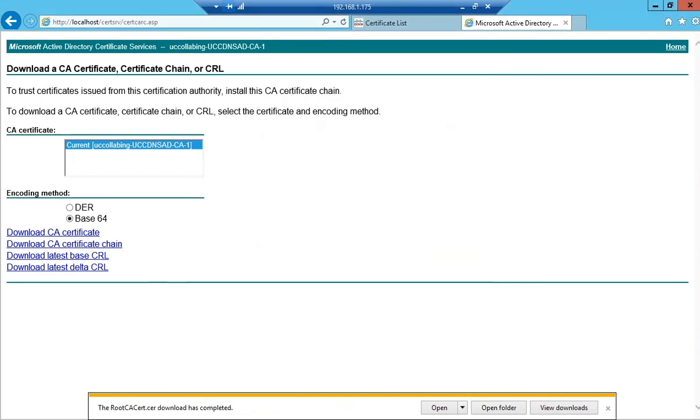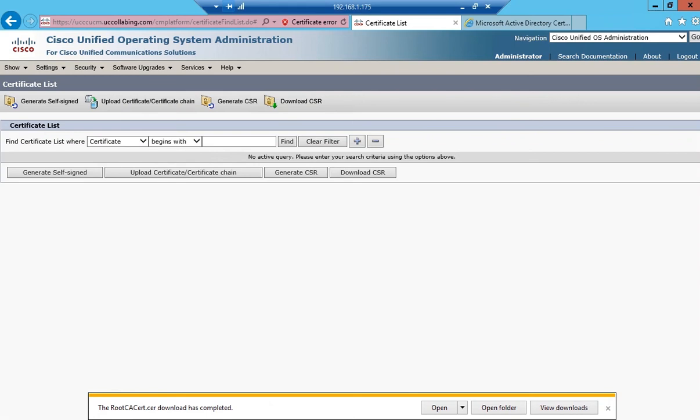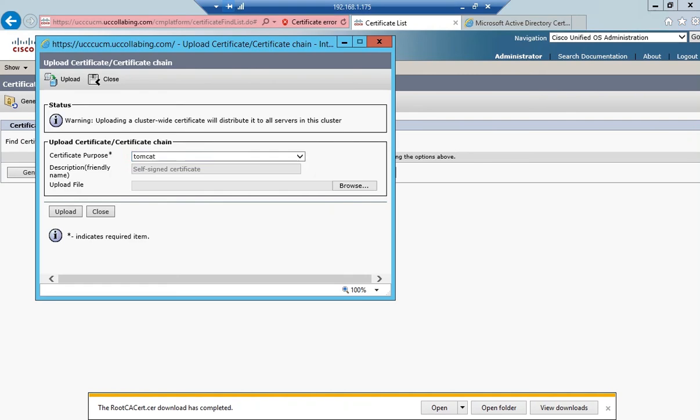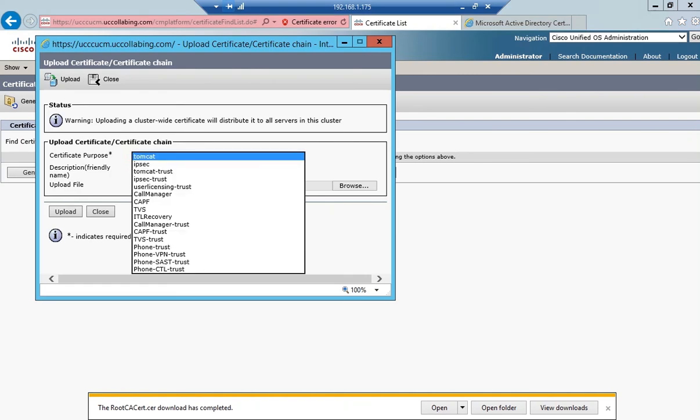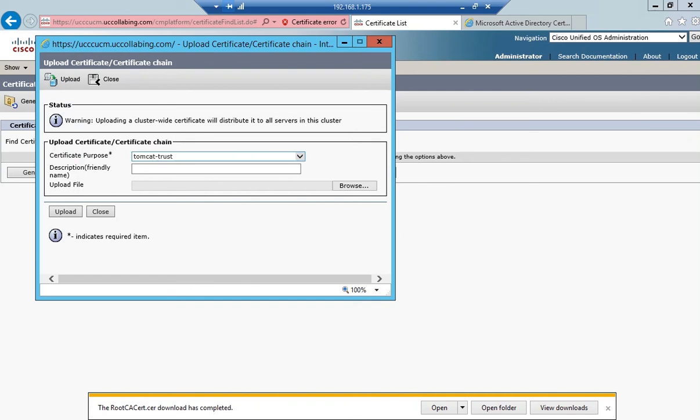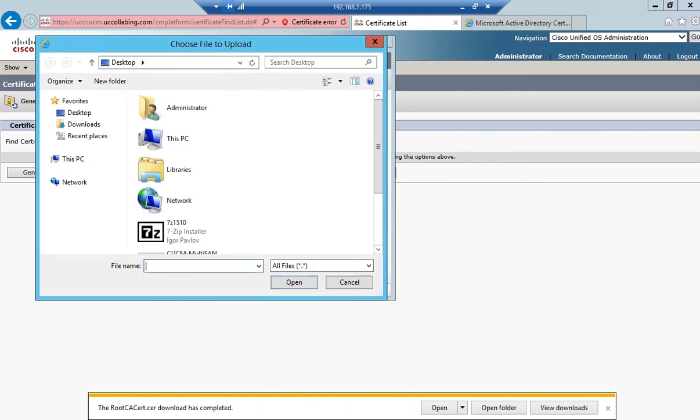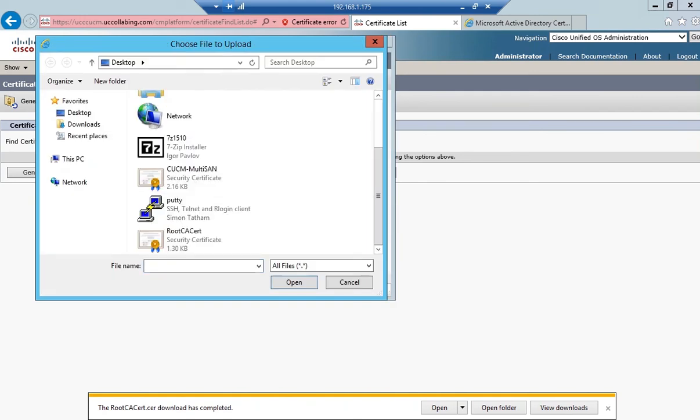I'm going to go back to the call manager and click on upload certificate. First and foremost, I'll upload the Tomcat Trust certificate. I'll name it as CA root certificate, click on browse, and select root CA certificate.